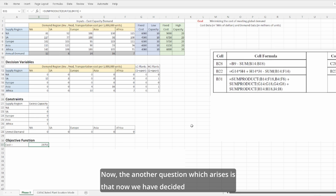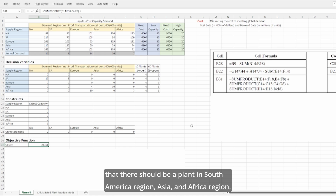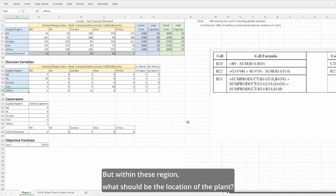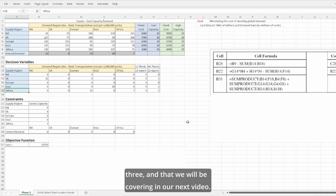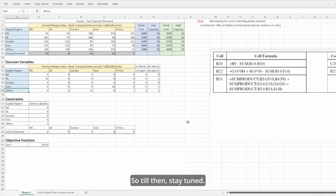Now that we have decided there should be plants in the South America, Asia, and Africa regions, the next question is: within these regions, what should be the specific location of the plant? That will be discussed in Phase 3, which we will cover in our next video. So till then, stay tuned.